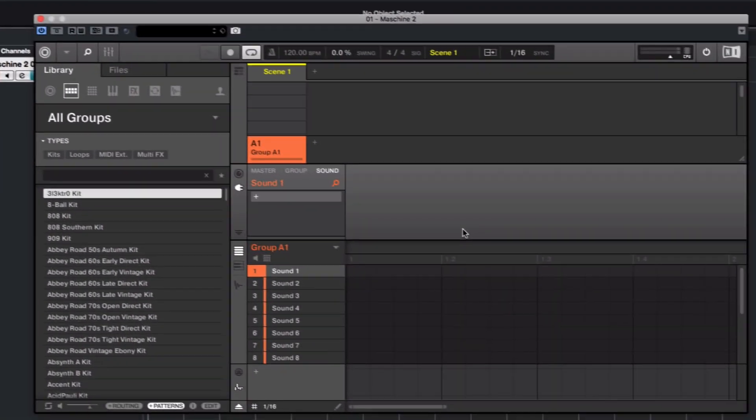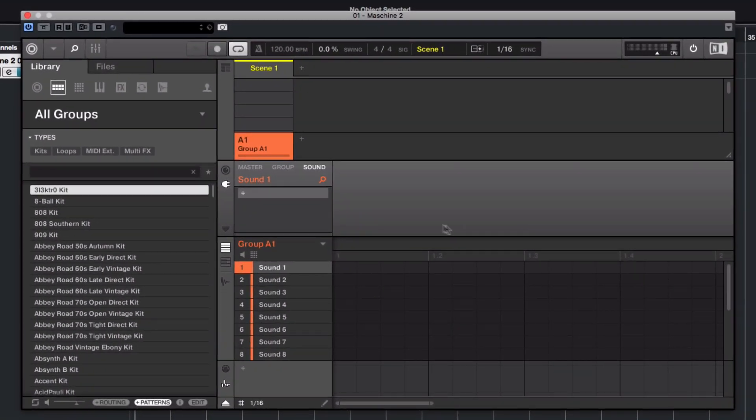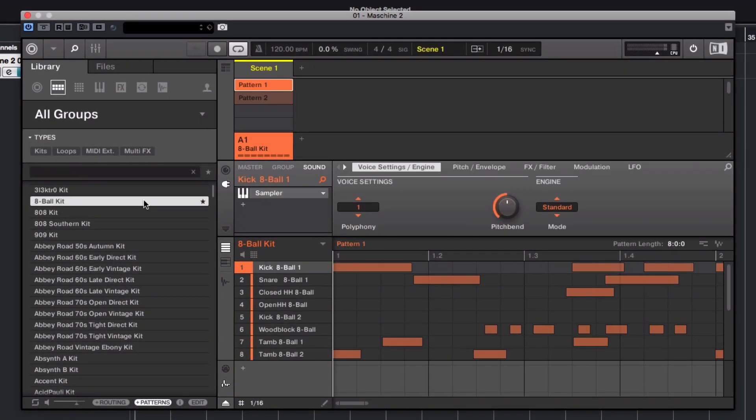Next, load a drum kit in Group A. Press Play to hear what we just loaded.